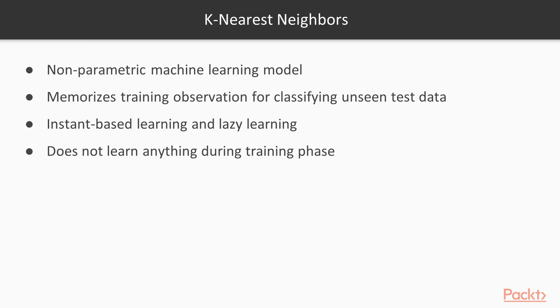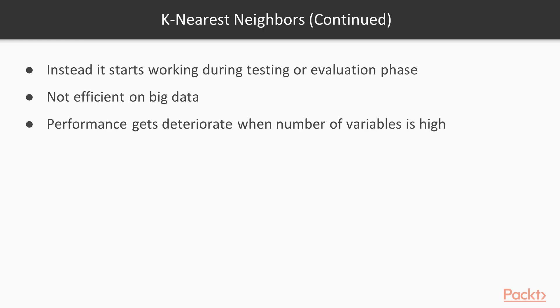K-Nearest Neighbors is a non-parametric machine learning model in which the model memorizes the training observation for classifying the unseen test data. It can also be called instance-based learning. This model is often termed as lazy learning, as it does not learn anything during the training phase like regression, random forest, and so on. Instead, it starts working only during the testing or evaluation phase to compare the given test observations with nearest training observations, which will take significant time in comparing each test data point. Hence, this technique is not efficient on big data, and performance gets deteriorated when the number of variables is high due to the curse of dimensionality.